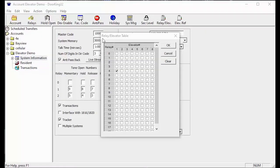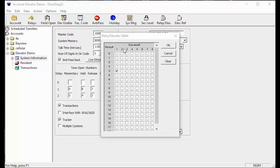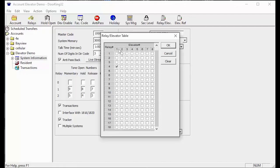The relay slash elevator table is where we tell the software which reader is in which elevator. This way the software knows when a card swipe comes across a certain reader it needs to send commands to the elevator.